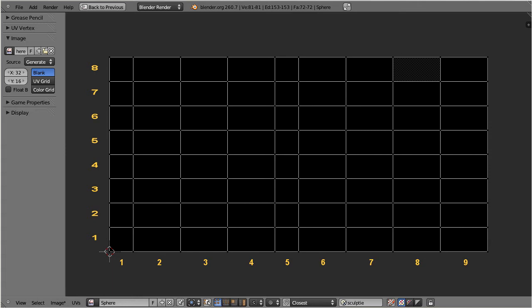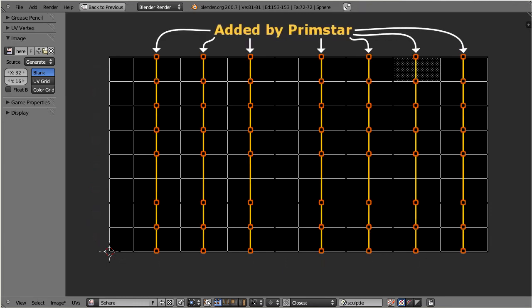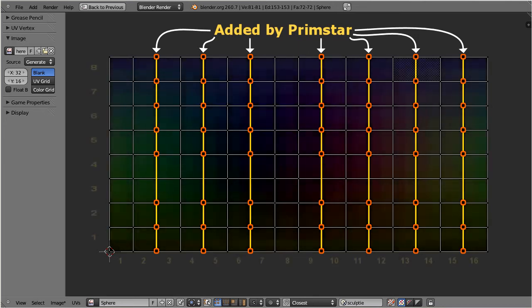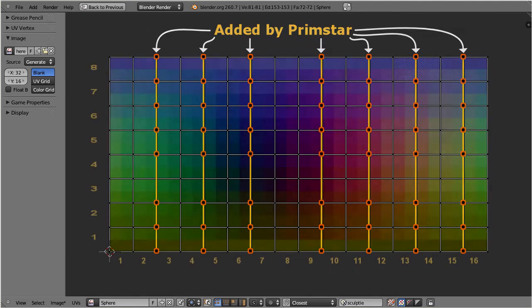But this irregular UV map is not supported by sculpted prims. Hence when Primstar creates the sculpt map, it will always generate extra vertices to force the UV faces to end up as squares.